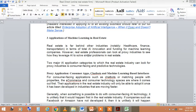The proxy applications for consumer-facing apps include chatbots and machine learning-based interfaces for customer-facing applications such as chatbots or matching people with properties. The e-commerce and consumer technology space are where these applications emerge first, so the real estate industry will only be able to adopt them once they have been developed in industries that are moving faster.